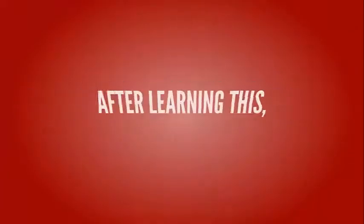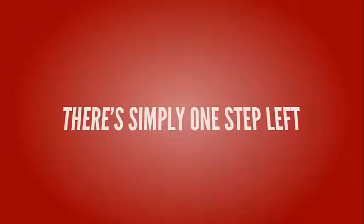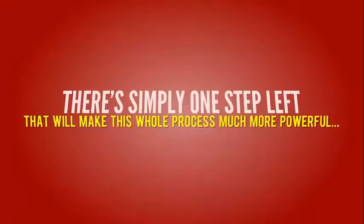So now, after learning this, there's simply one step left that will make this whole process much more powerful. And that is Step 5.